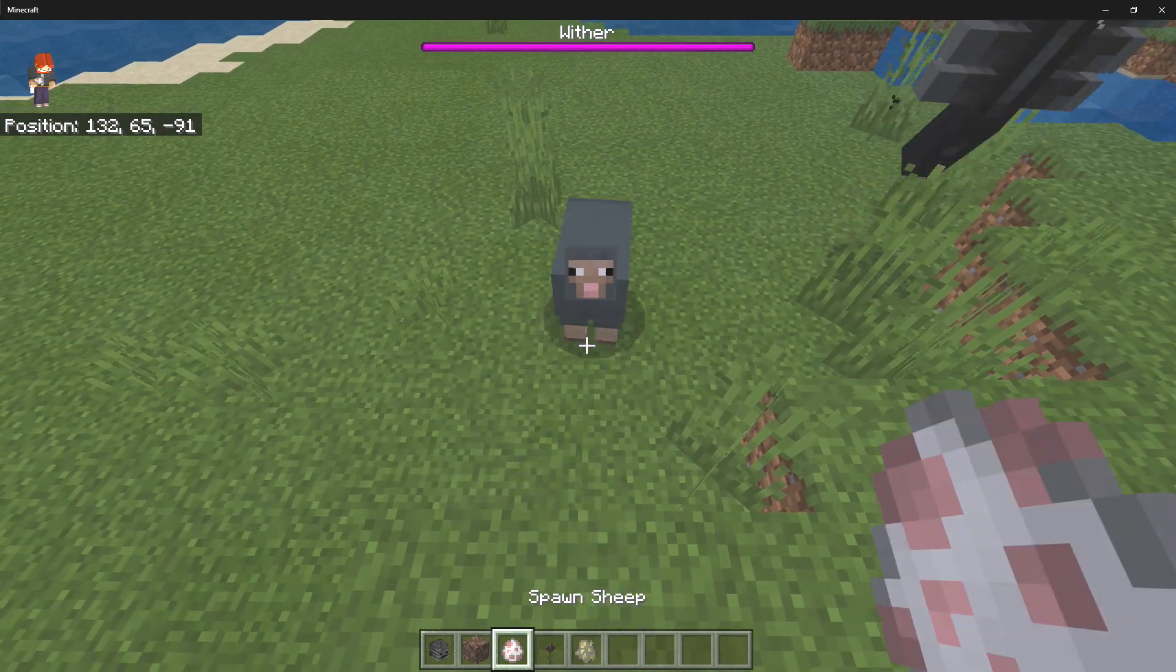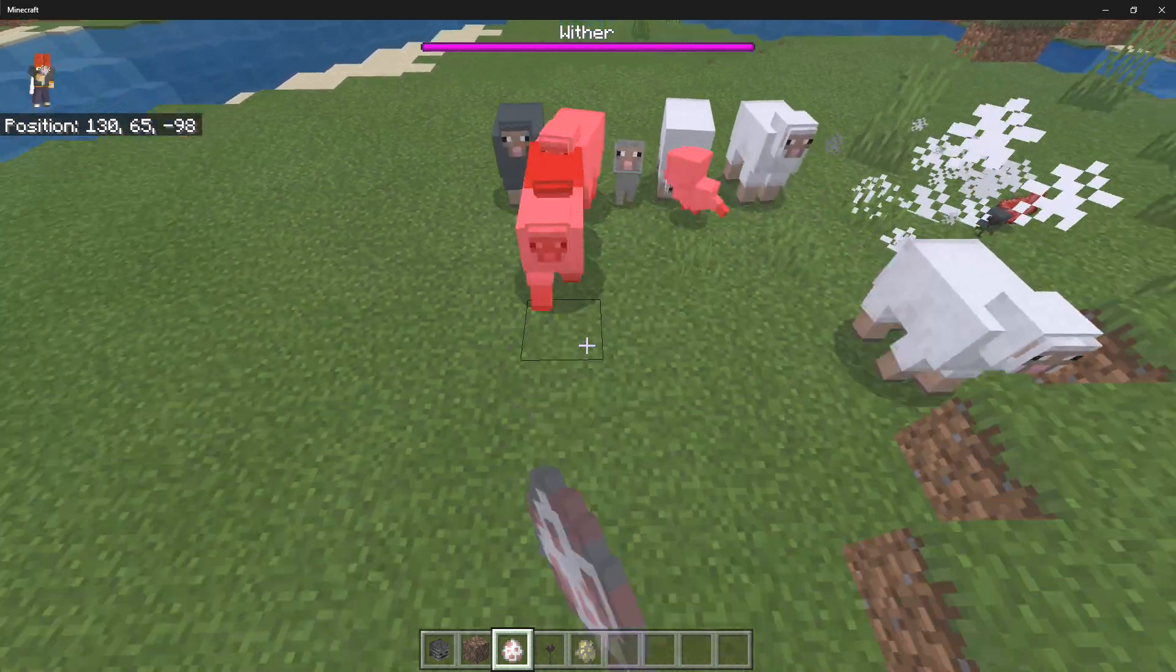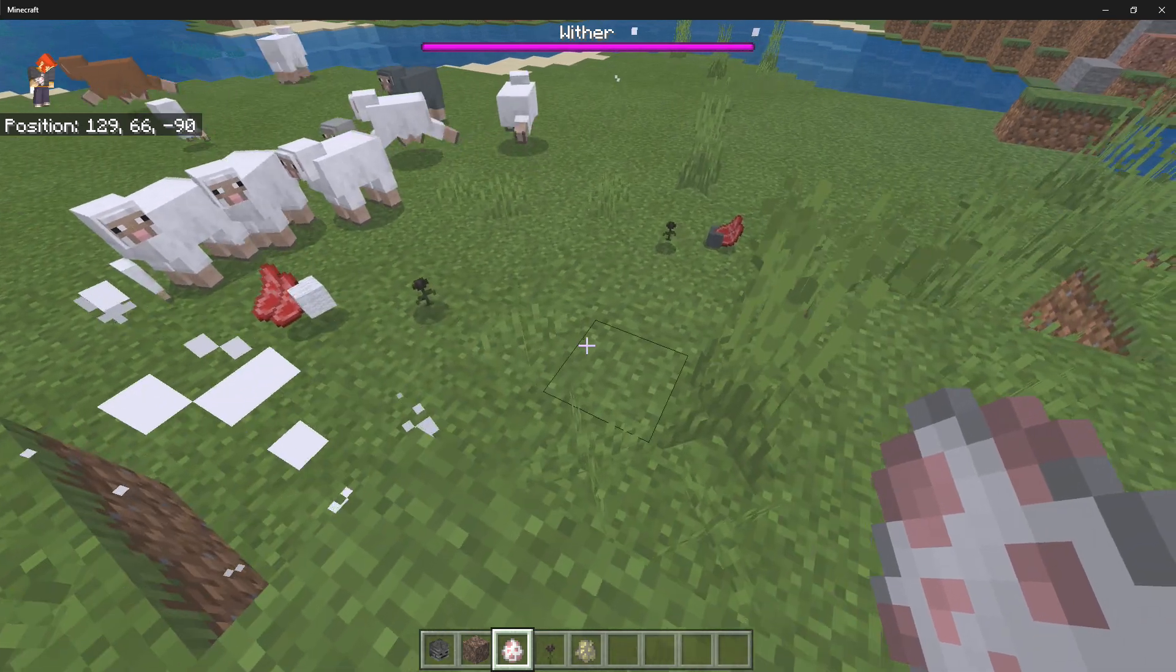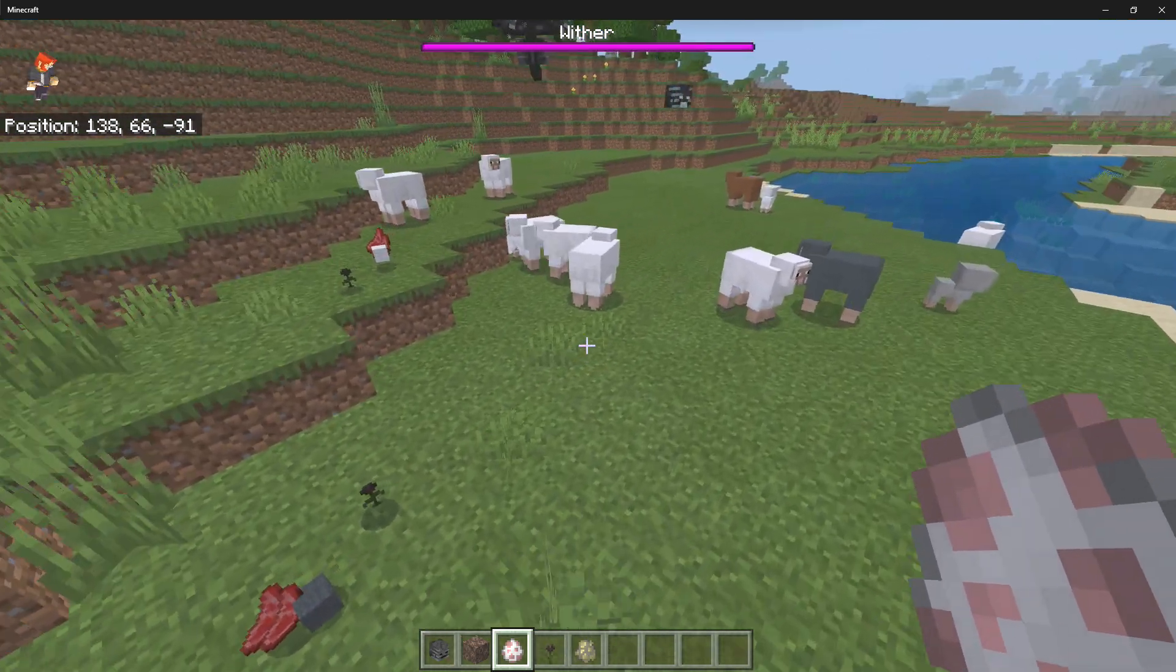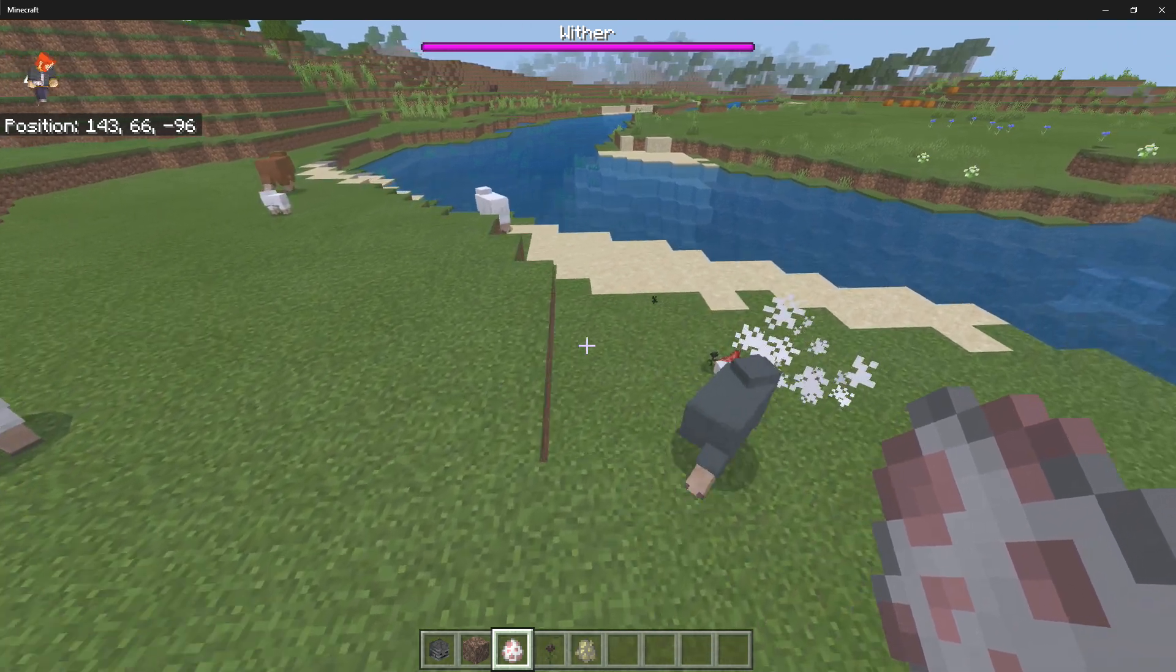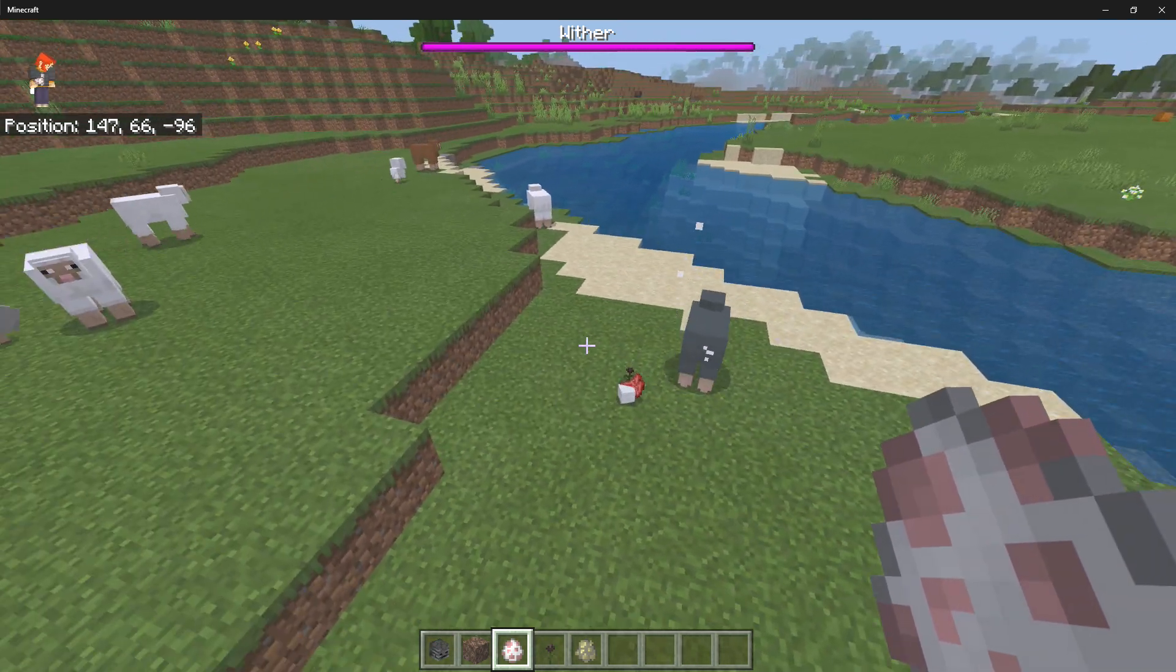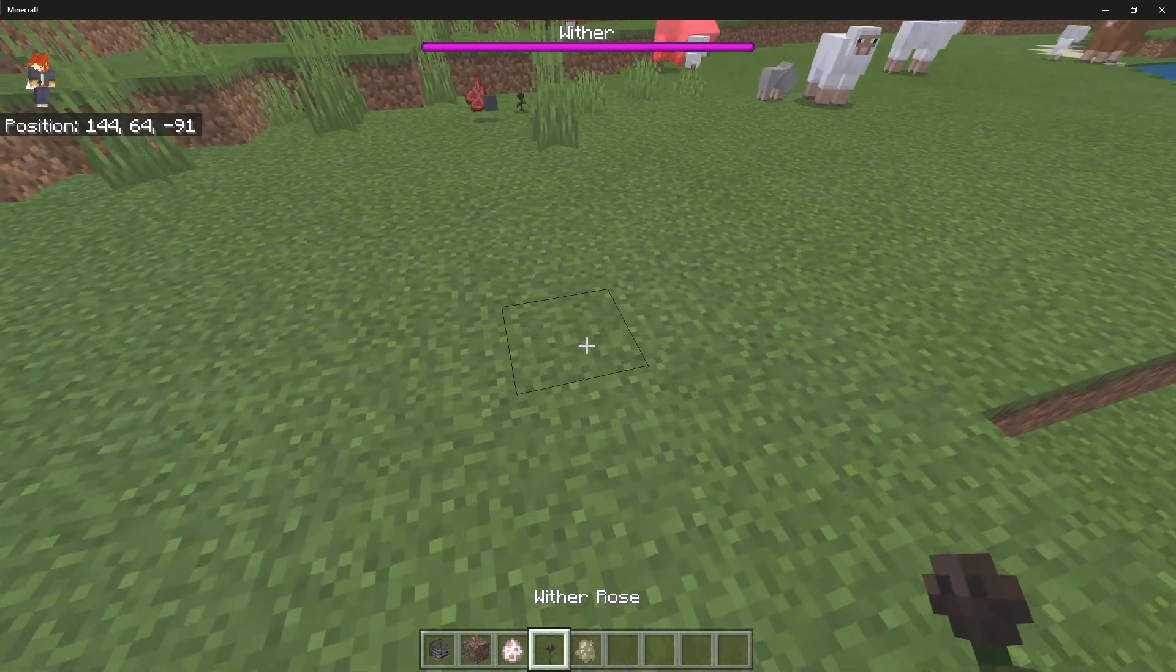As you can see I can spawn in all these sheep and all the sheep will just go ahead and die and they will drop the Wither Rose. From what I've actually noticed, some of them actually do drop more than one Wither Rose. So it's very interesting but it is a very cool flower to have.